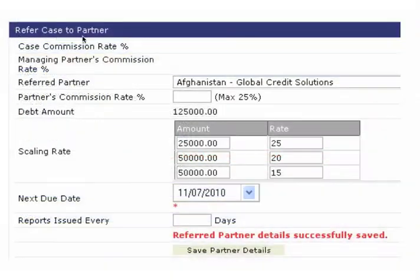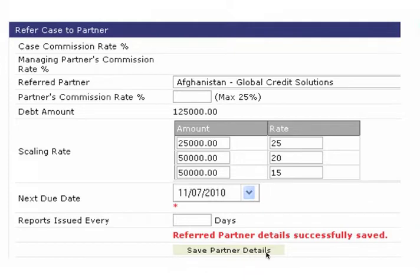If there is a scaling rate you will automatically see it appear in this section. You will add the rate for each amount and then send the file to the referred partner. They will be notified by an automatic notification from the system.